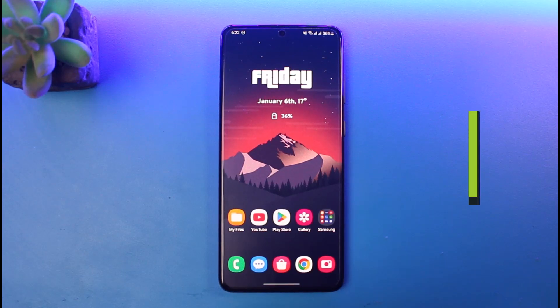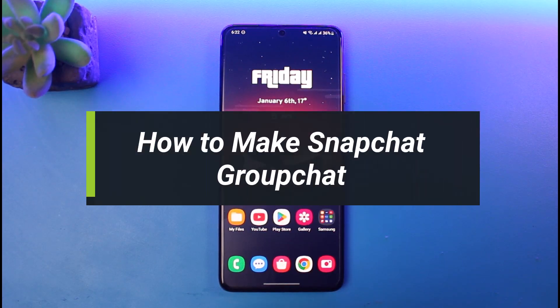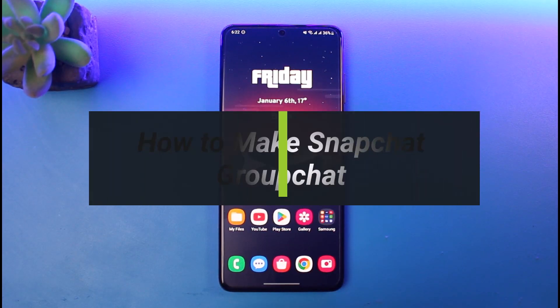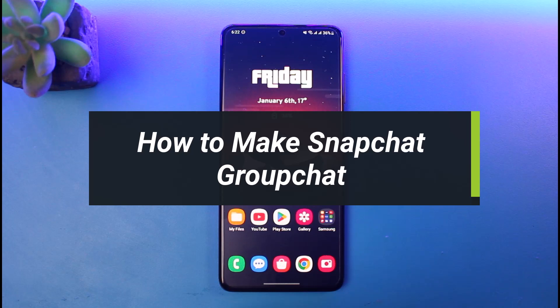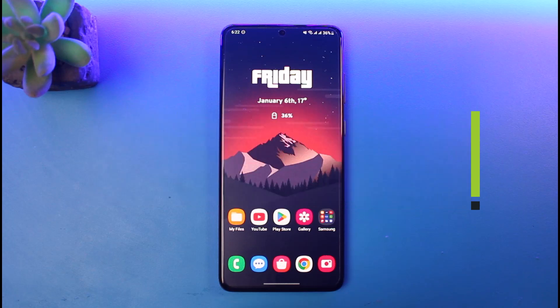How to create a group chat on Snapchat. Hello everyone, welcome back to our channel App Guide. In today's video, I will show you how you can create a group chat on Snapchat, so make sure to watch the video till the end.